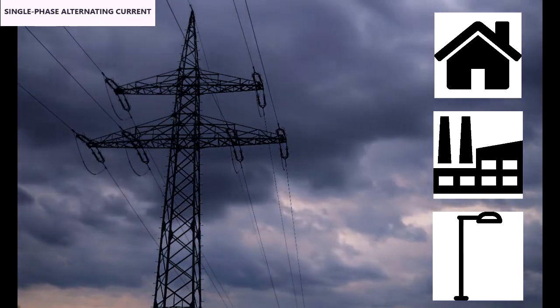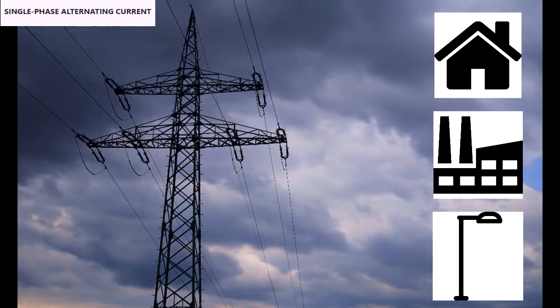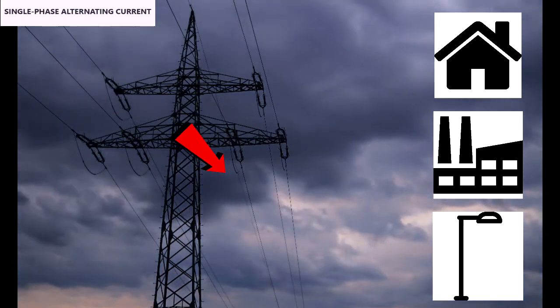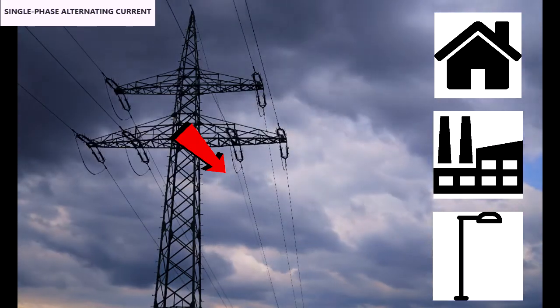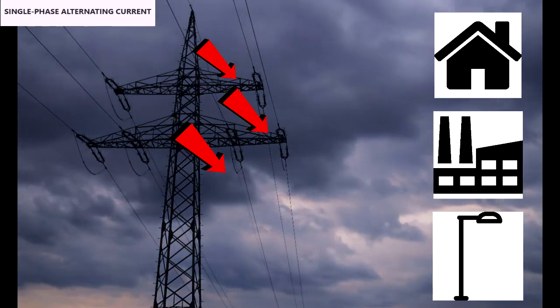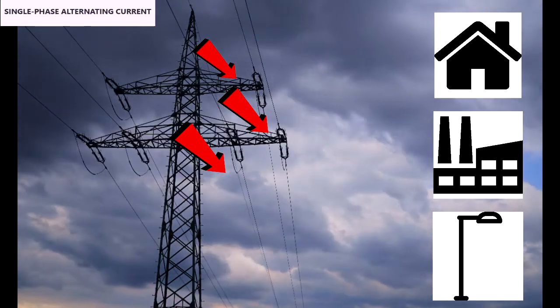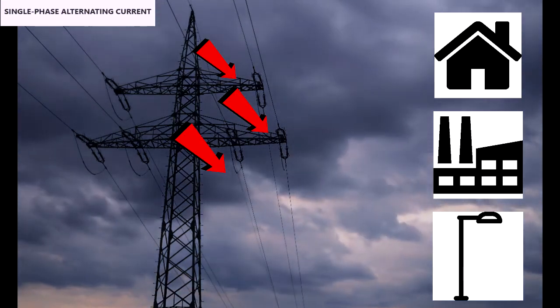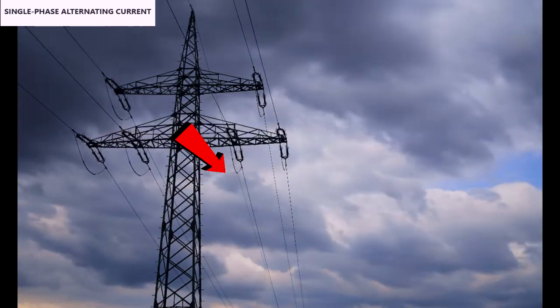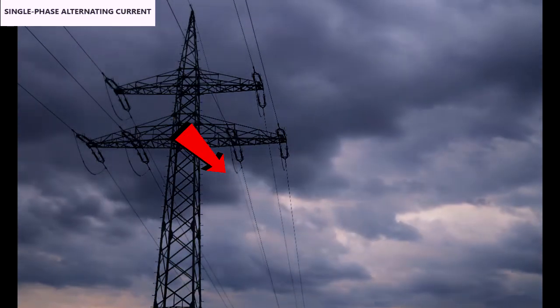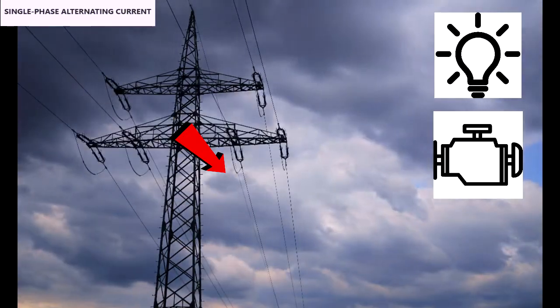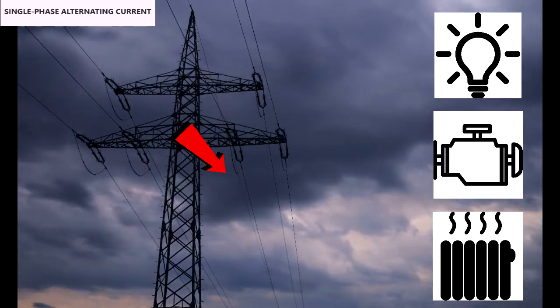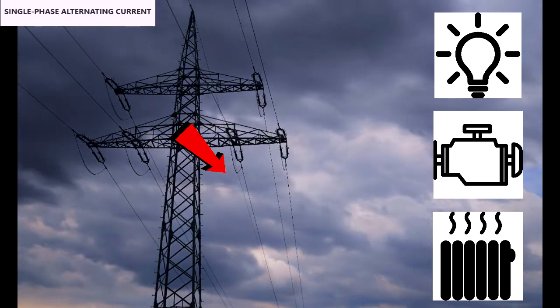This electricity can be consumed single-phase through a single conductor or three-phase by three conductors. The single-phase alternating current is the one that we consume through a conductor. Among its uses are lighting, small motors, or heating, and that's what we are going to focus on now.